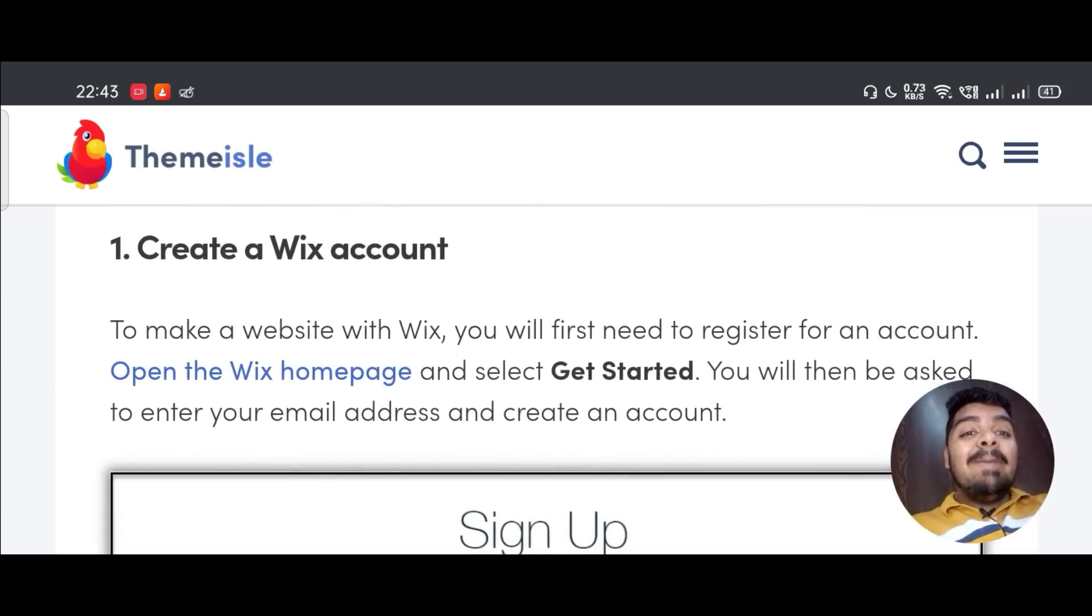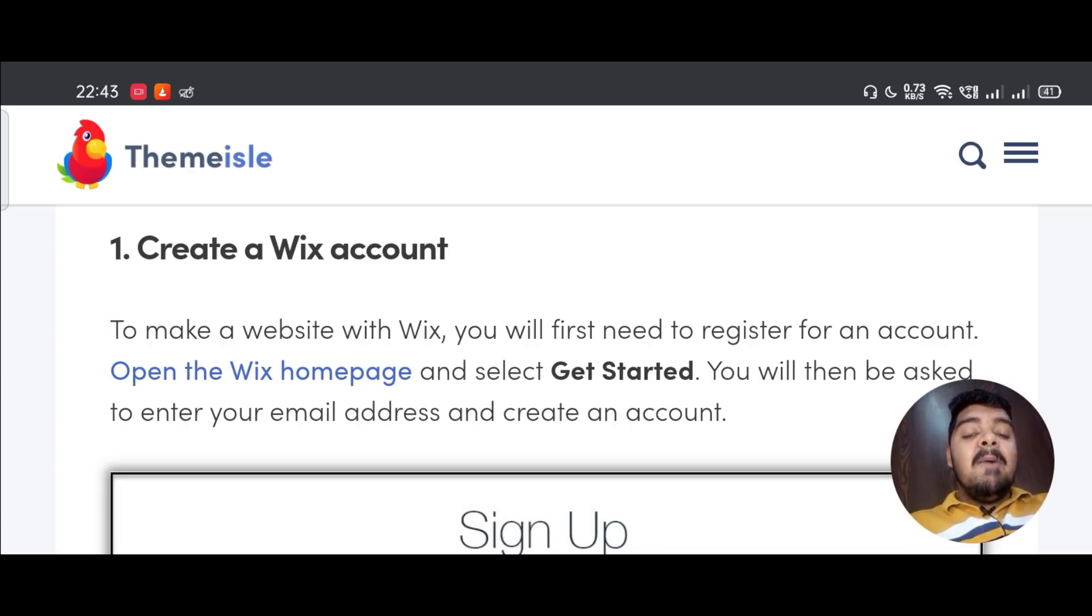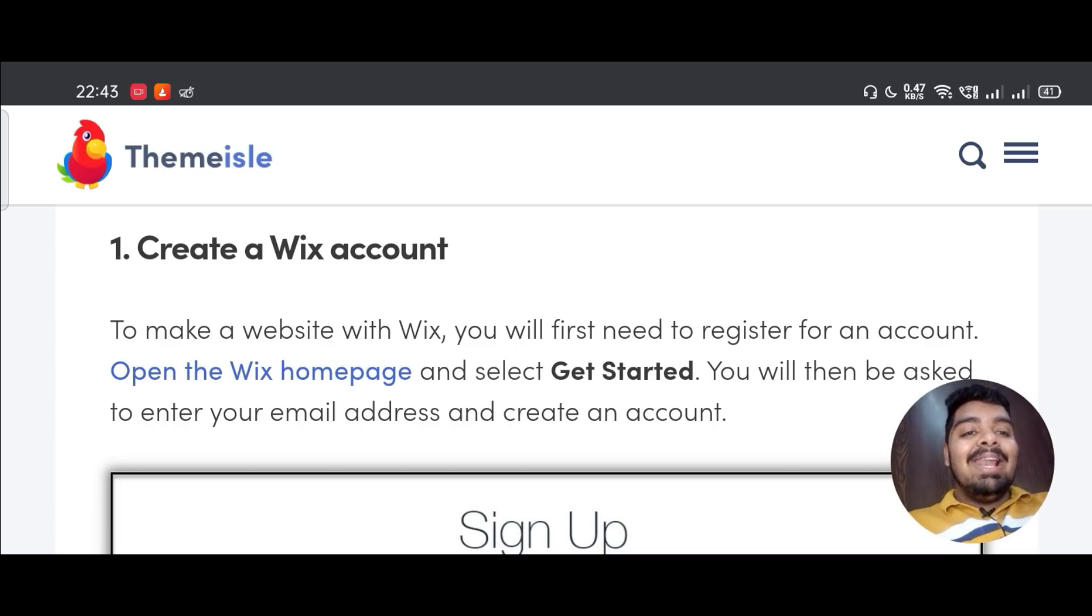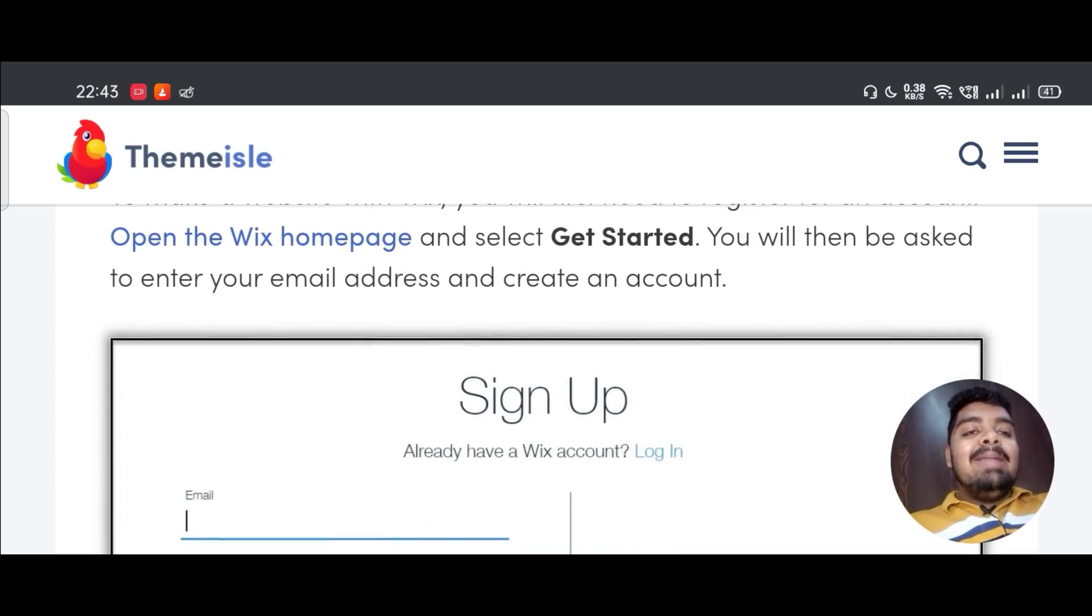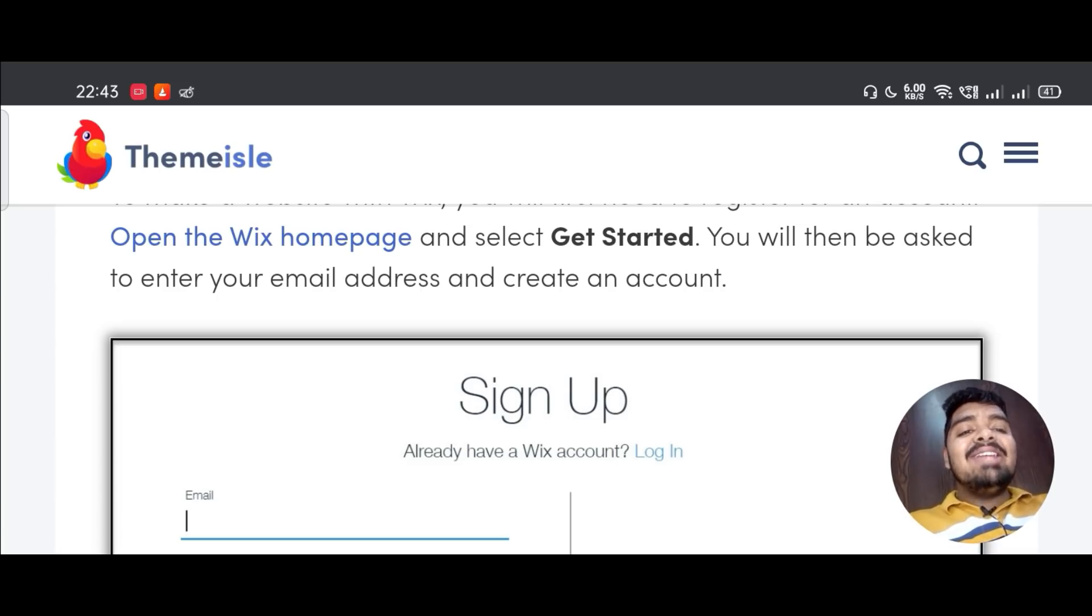To make a website with Wix, you will first need to register for an account. Open the Wix homepage and select Get Started. You will then be asked to enter your email address and create an account.